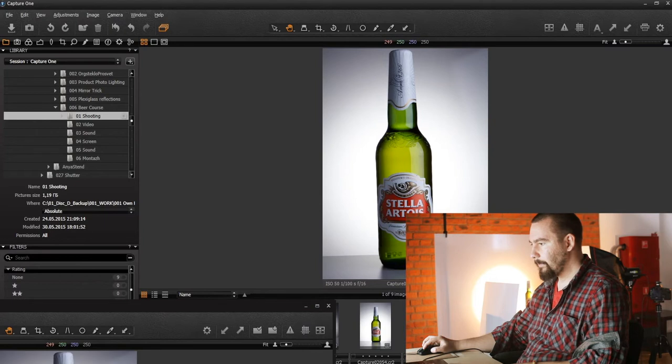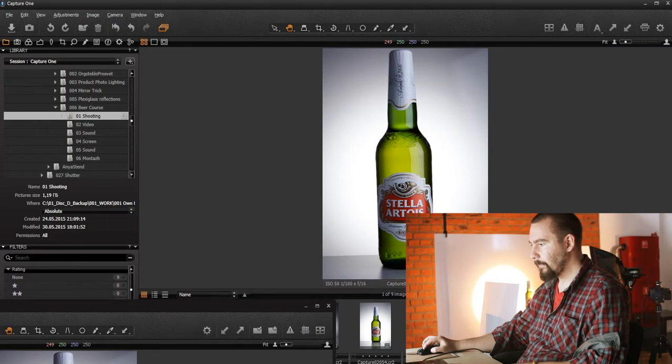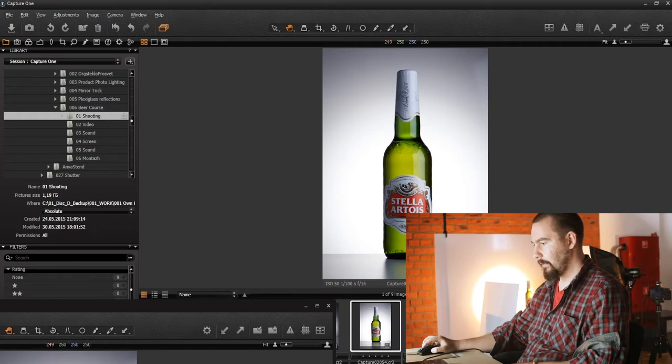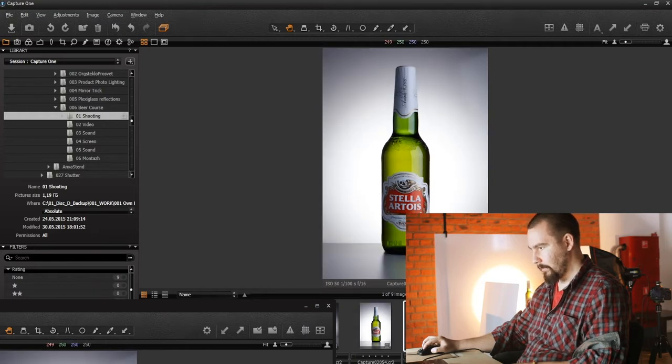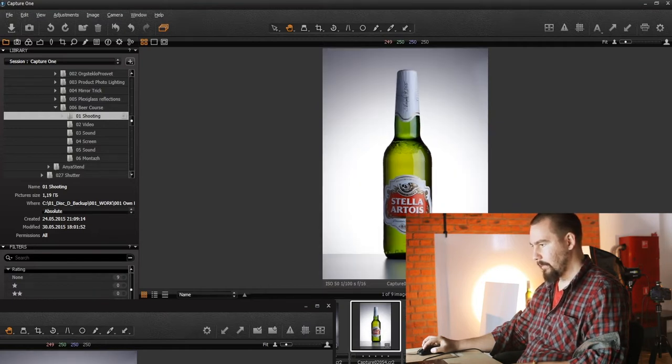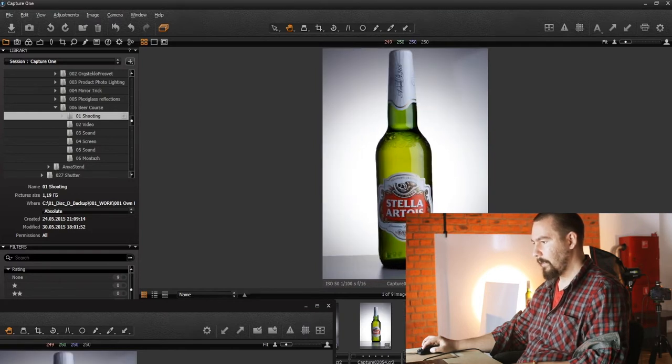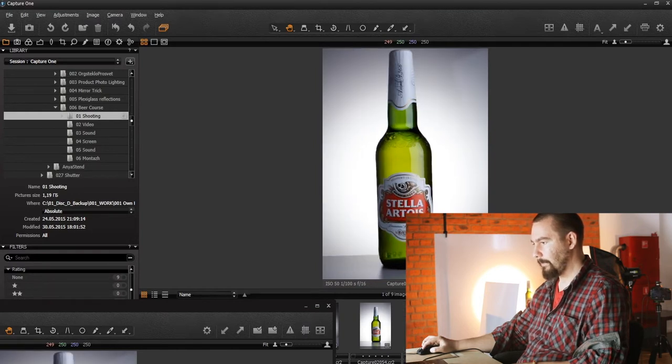So here is 100, this is 70, and this is 50.